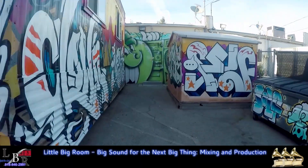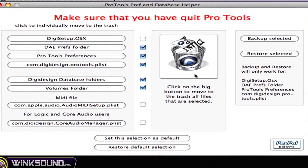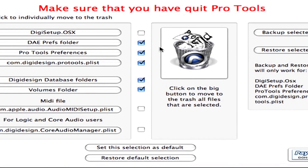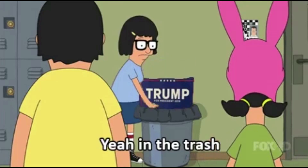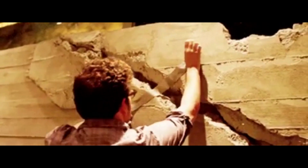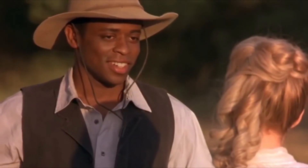If you're still having issues, you gotta douche the system. Here at LBR, we use PT Prefs to trash database preferences. Empty the trash and do a full restart.